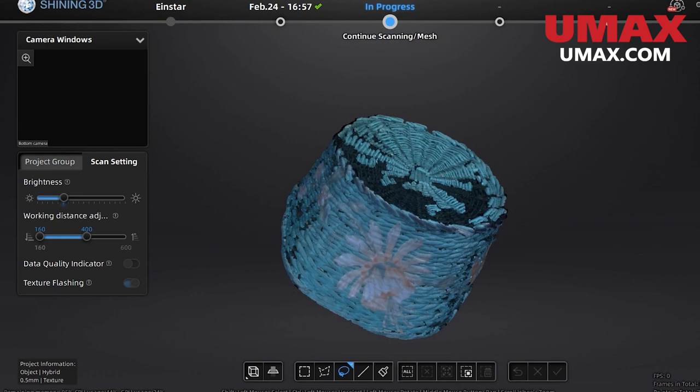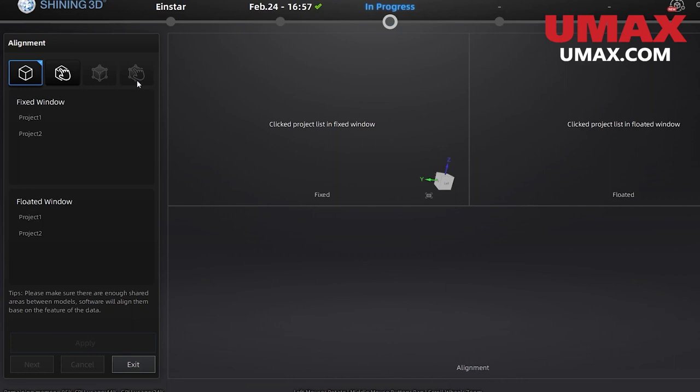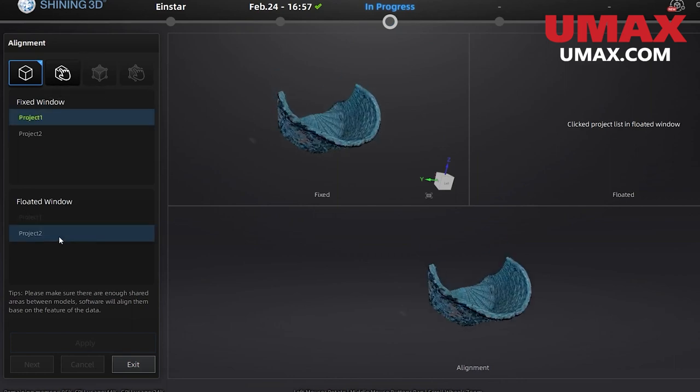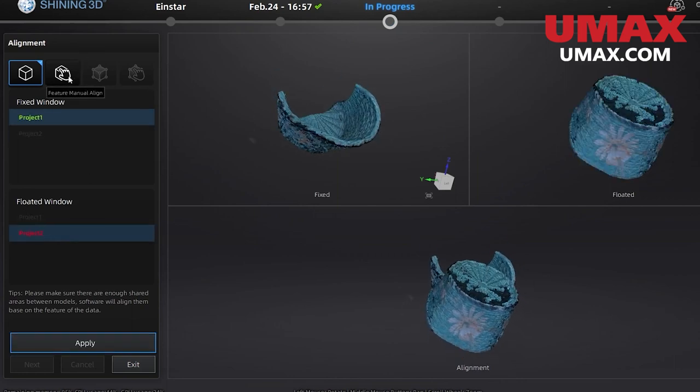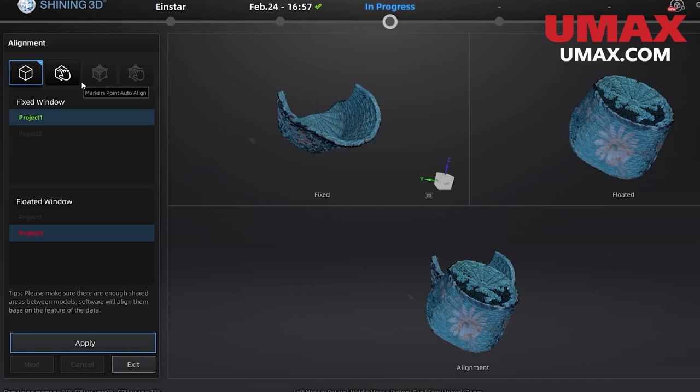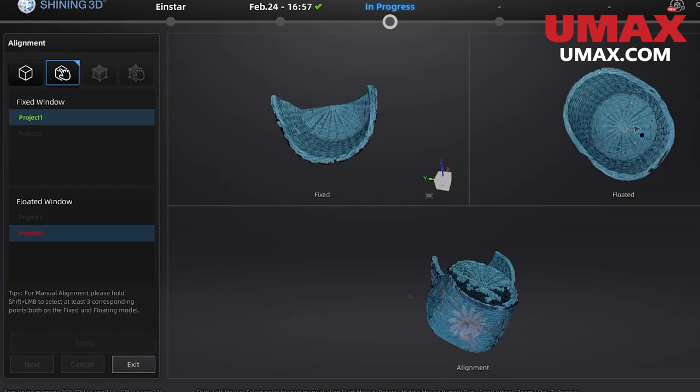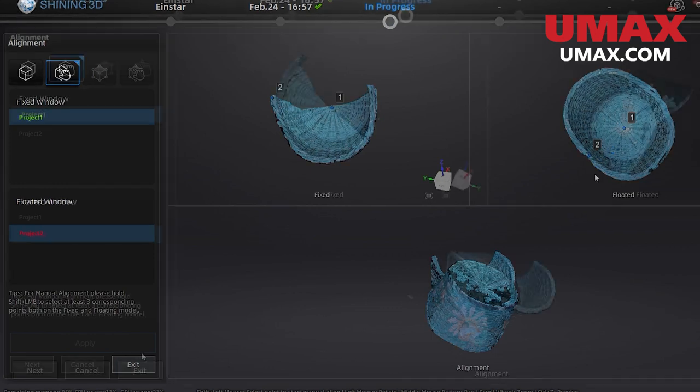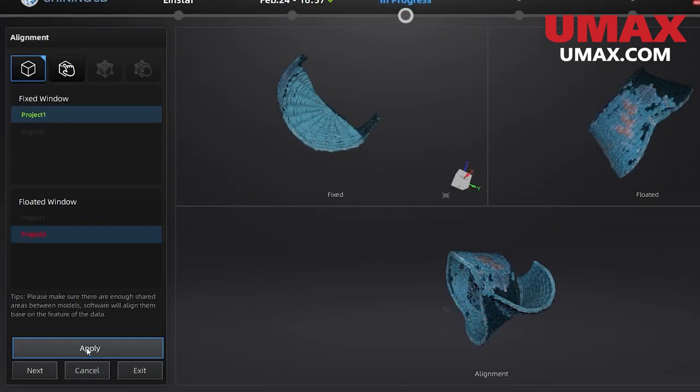Now that we're done and we've generated point clouds for this project group, we can align both groups together. Press this button. Select the groups here to place them in the windows for alignment. Choose a method. We can align by features, markers, or by selecting common points. Your groups must share common data in order to be aligned together. Selecting of common points is done by holding shift and clicking.